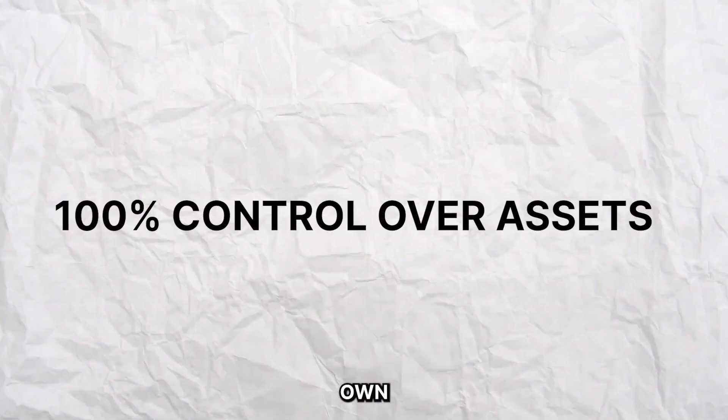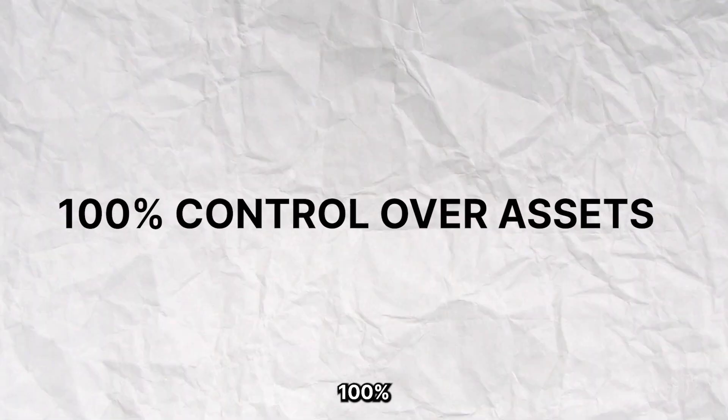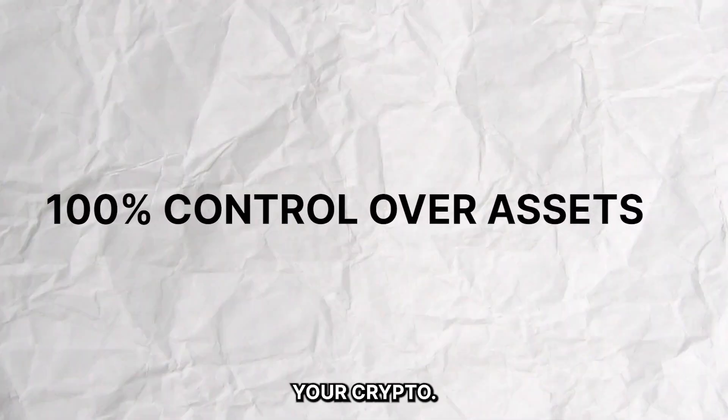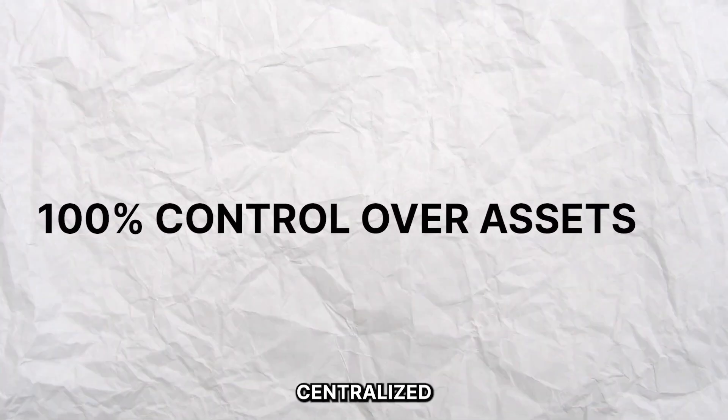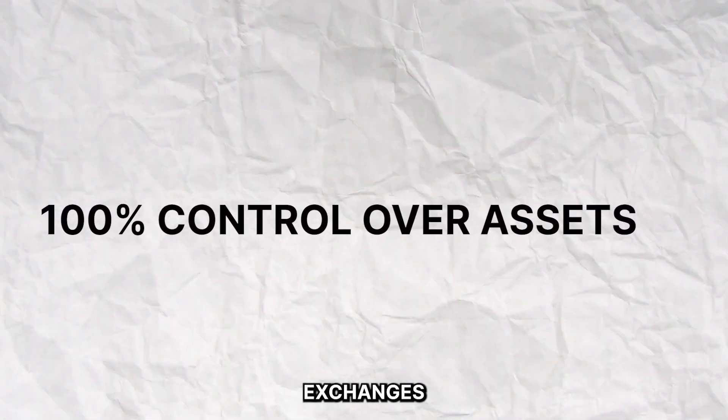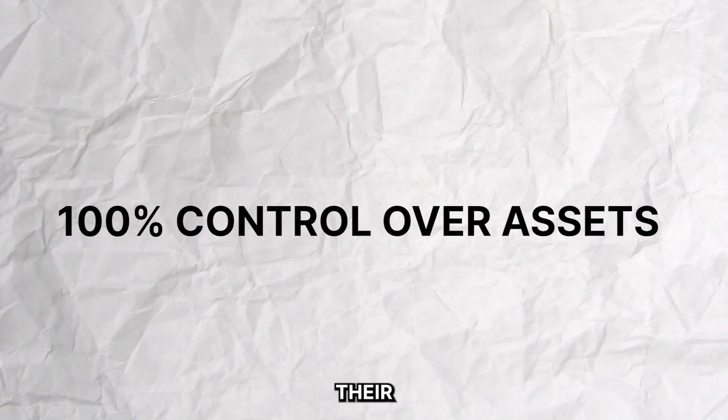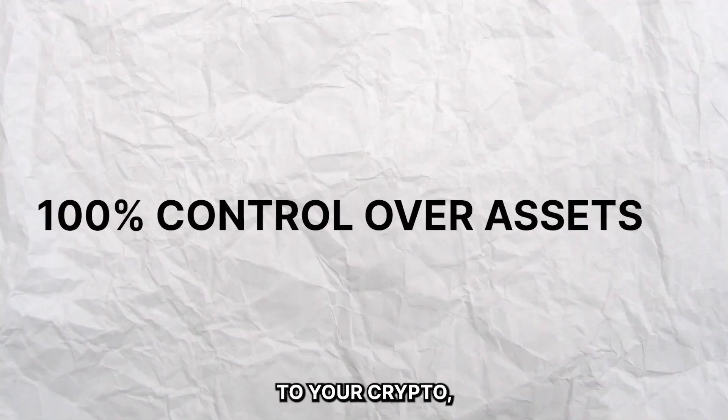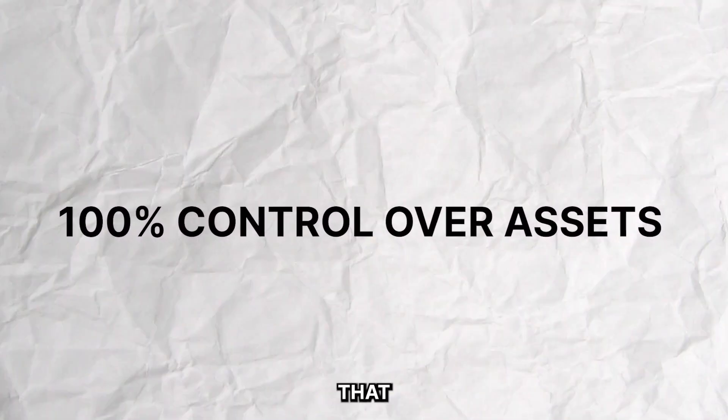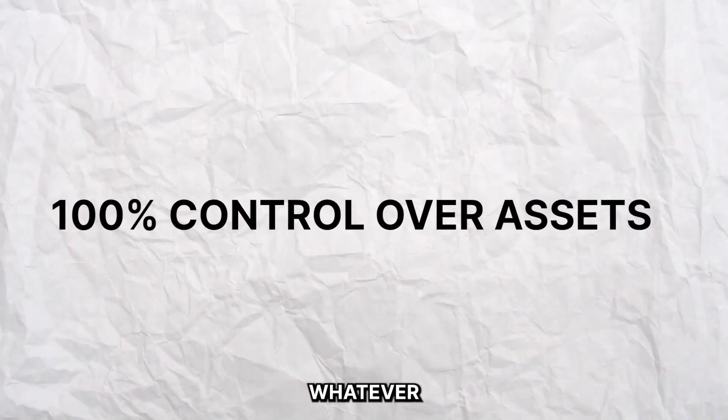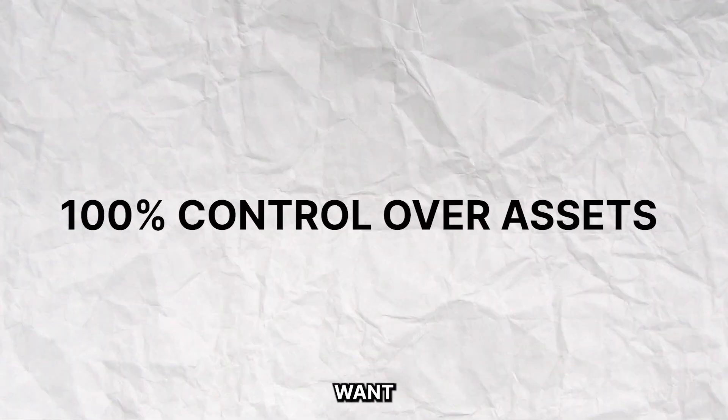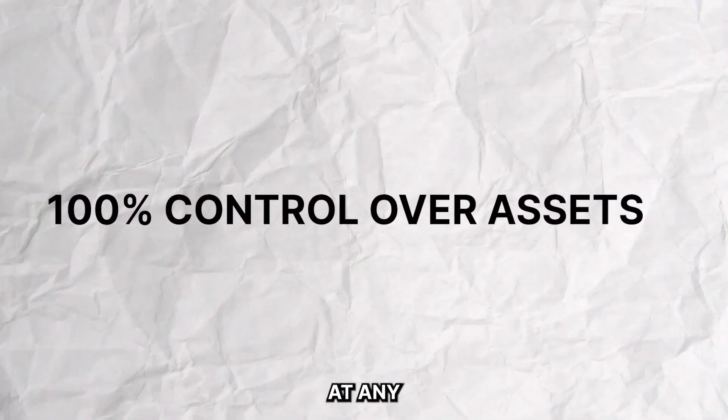You also own 100% control over your crypto. There are no centralized exchanges that can restrict your access to your crypto, and you can be 100% sure that you own your assets and can do whatever you want with them at any time.